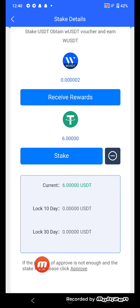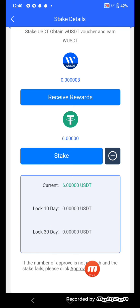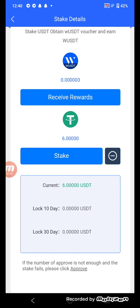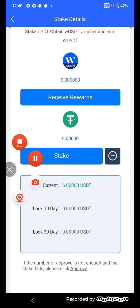Your current grant USDT balance is 6 USDT, with logs for the 10-day and 30-day periods shown here.